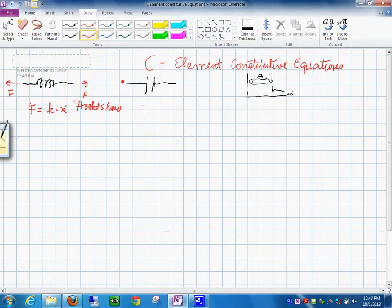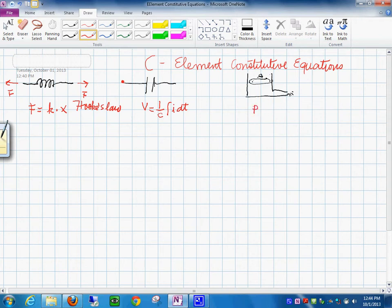For this capacitor, we always know that the voltage is 1 over C times the integral of I dt. That's how we learned this for a capacitor. And for hydraulics, the pressure is equal to 1 over some coefficient times the integral of Q dt.